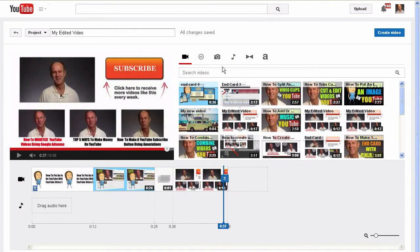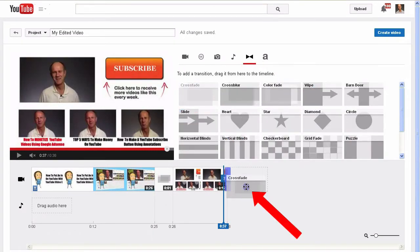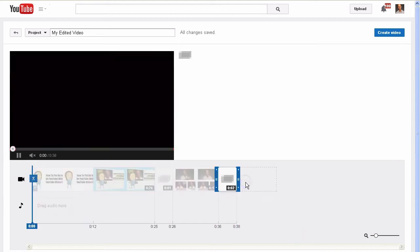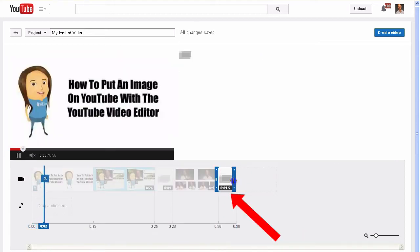Click the space to the right of the video, click the Transition icon. Select crossfade, drag it down, move that to one second.